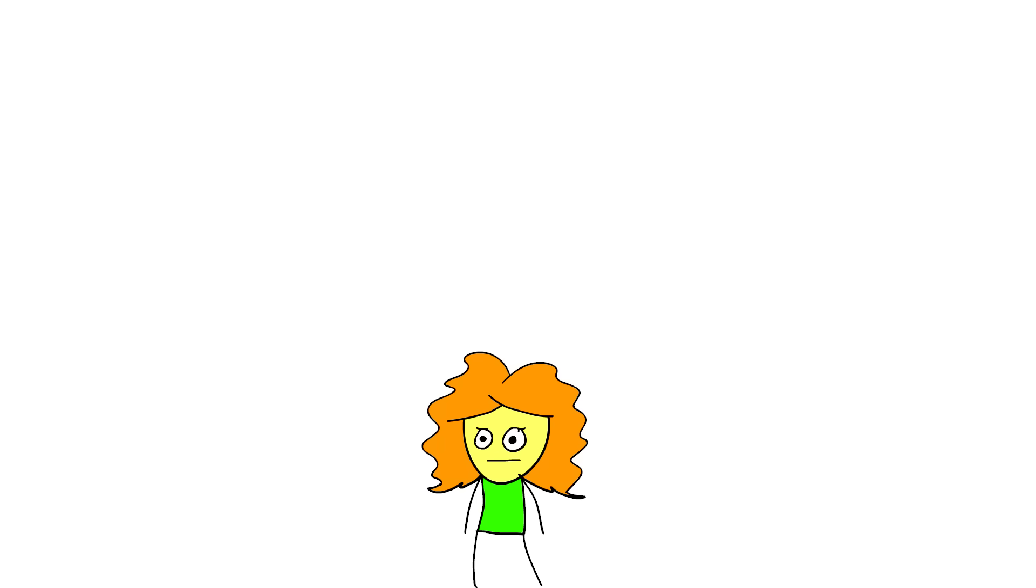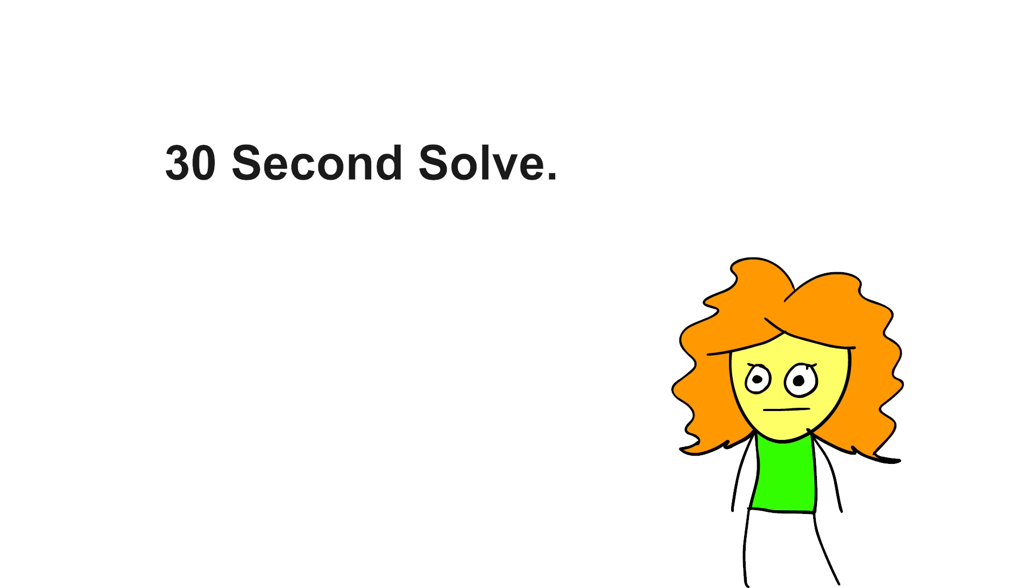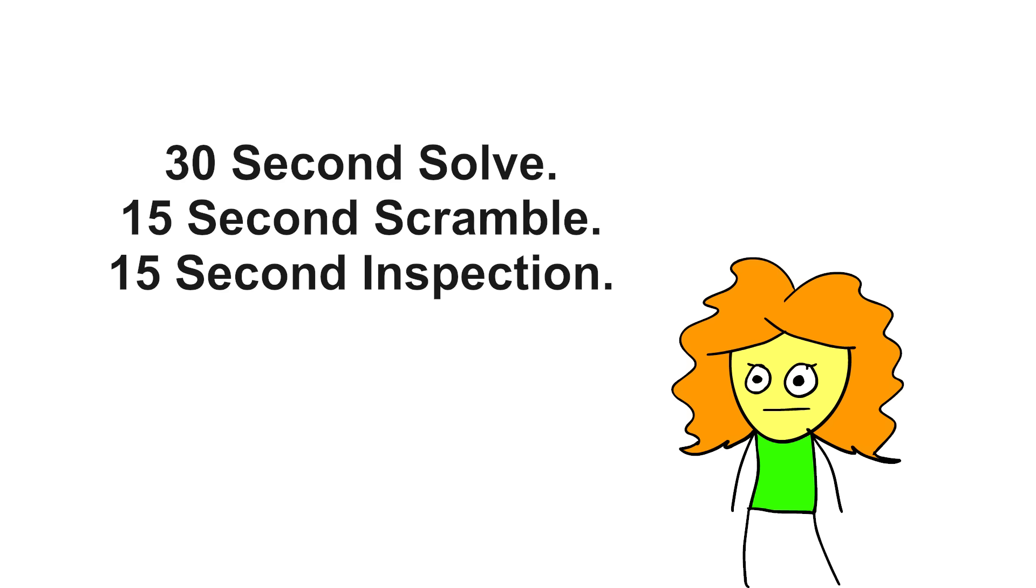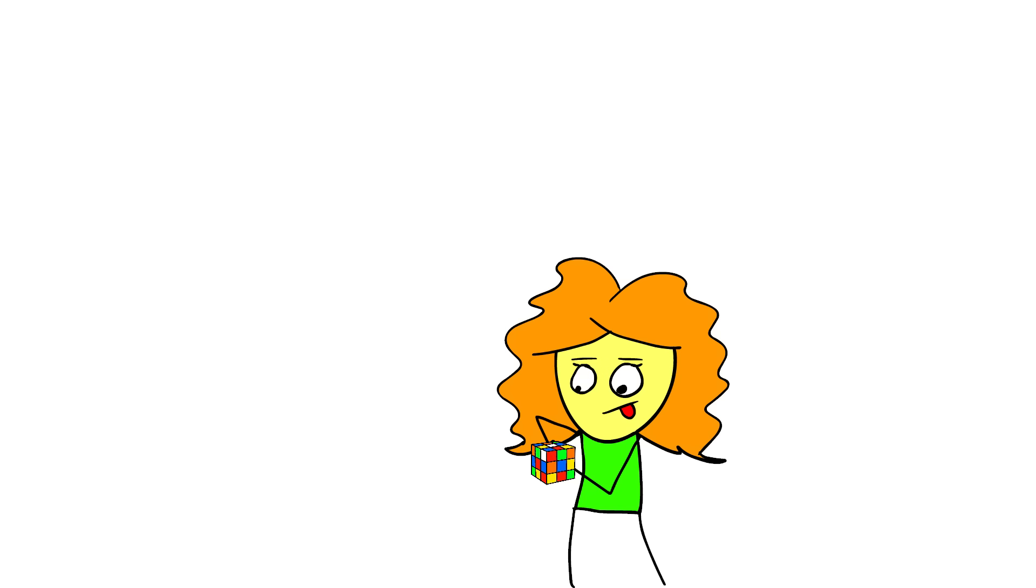This is Penelope, and she is the only cuber in the world. She averages 30 seconds to solve, 15 seconds to scramble, and 15 for inspection. One minute turnaround. And she is relentless, she practices for 24 hours a day, no breaks at all, ever. Maybe she drank a bunch of 5 hour energies, I don't know.